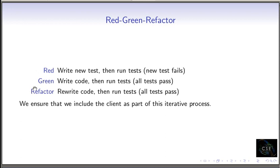But as part of that iterative process where we're cycling and cycling between these, we should, on a periodic basis, be including the client and saying, what do you think? Because the client could say, yeah, that's great. That's exactly what I asked for. But the client could also say, oh, you know, that is exactly what I asked for. But now that I see it, that is not at all what I want.